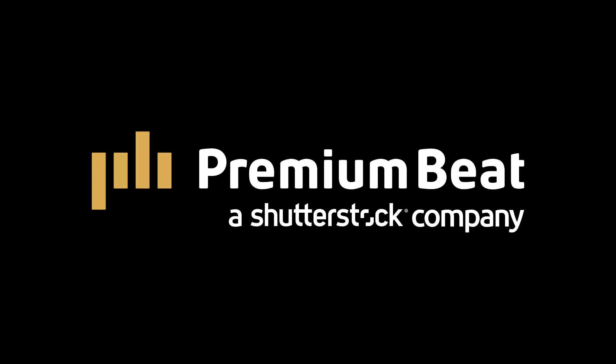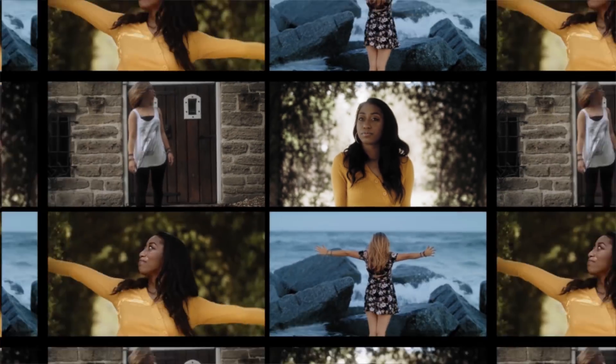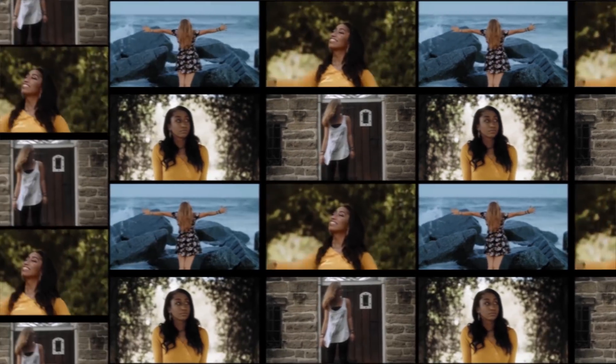This video is brought to you by PremiumBeat.com. In this video, I want to talk about probably one of the most underrated effects within After Effects that has so many awesome uses, and it's called Motion Tile.